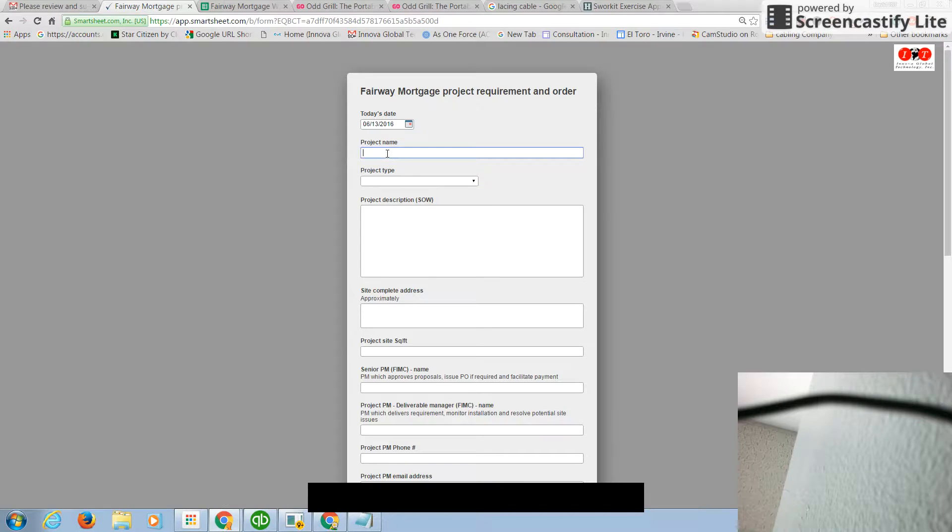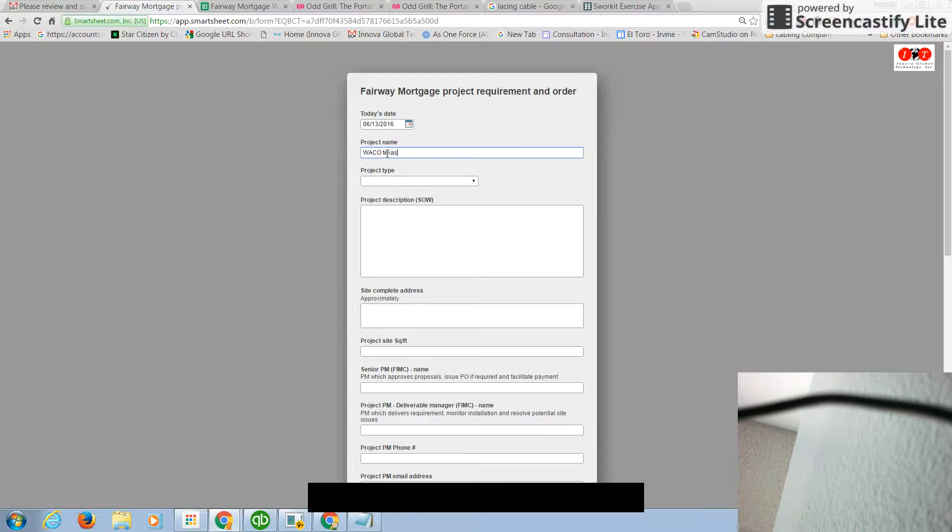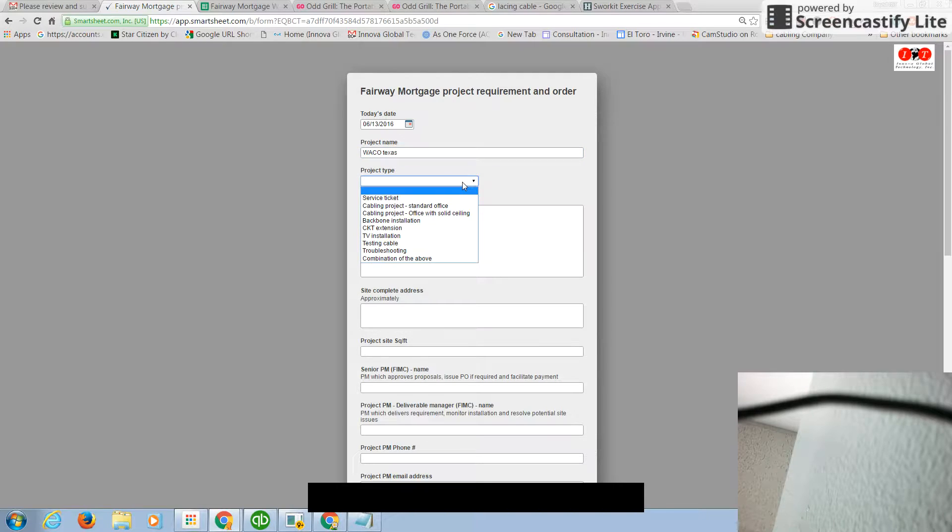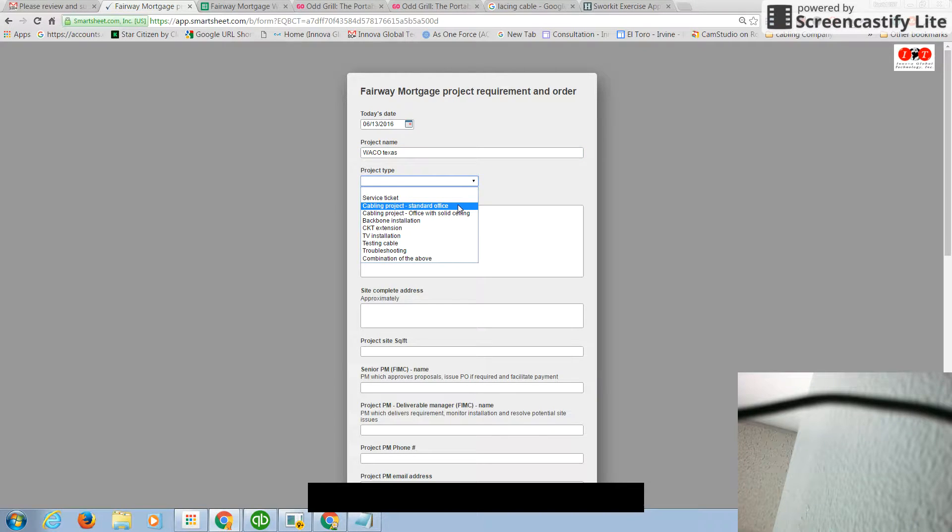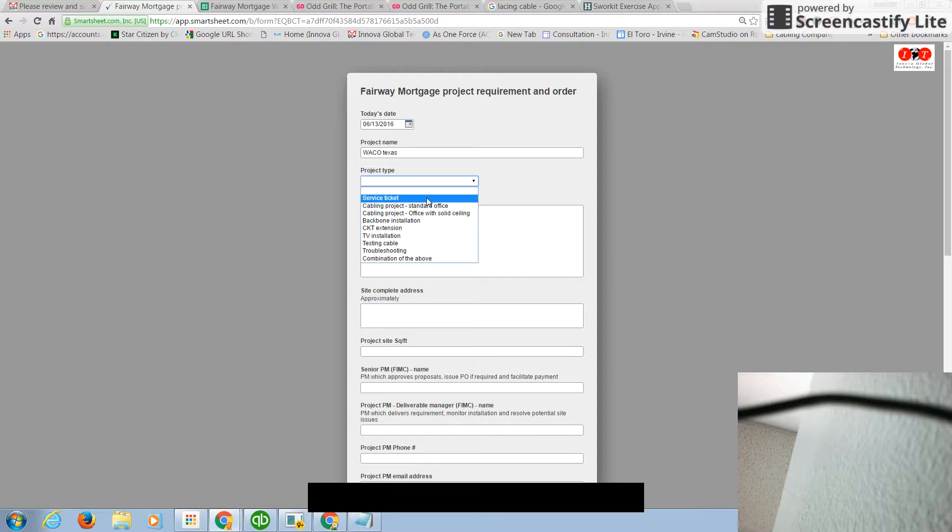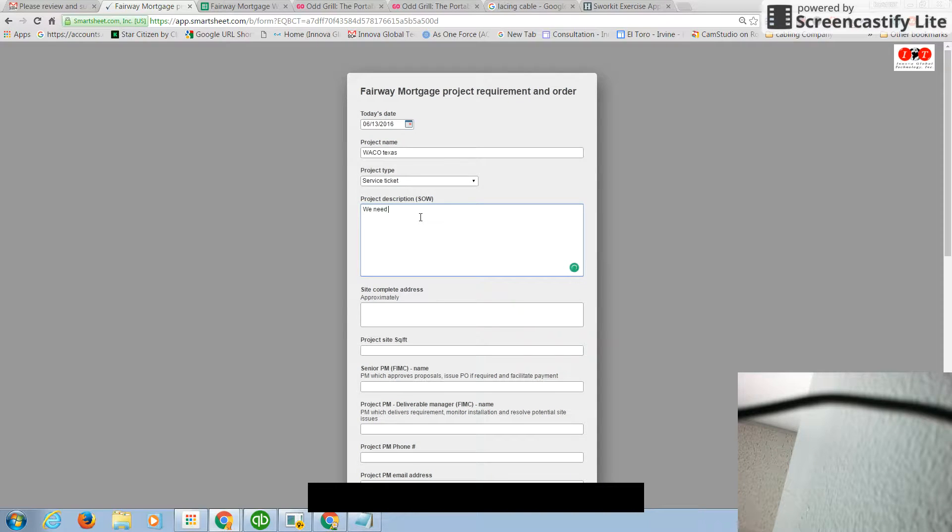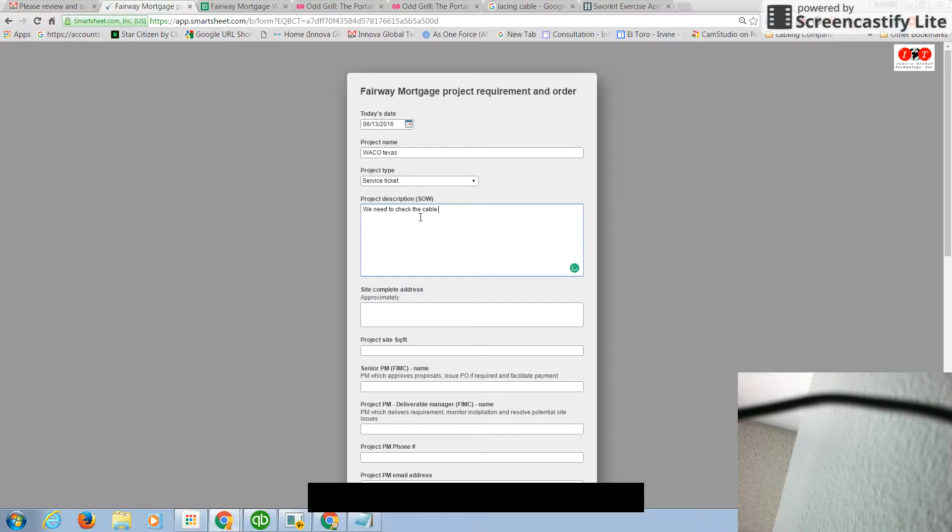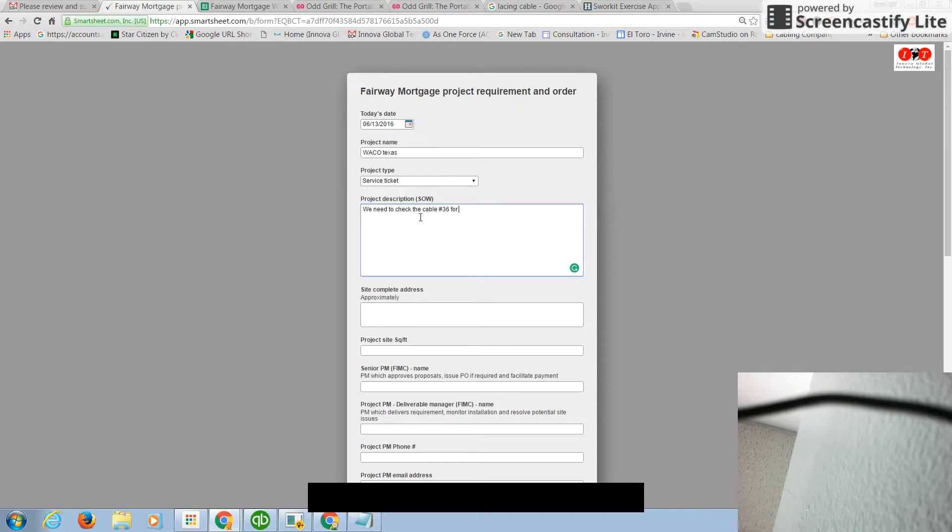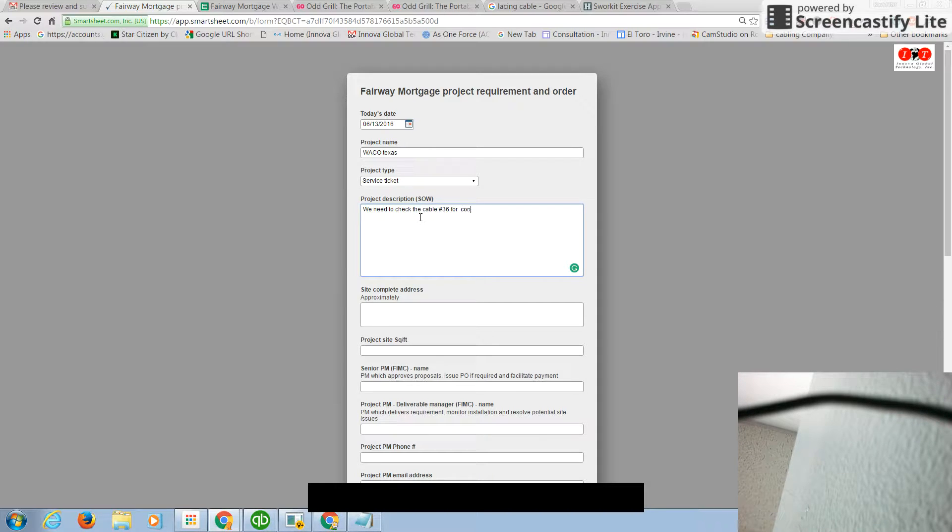And project name would be Vehicle Texas. And project type, based on what you know, is going to be a standalone office or circuit extension or something, or a simple service ticket. The service ticket, it says, we need to check the cable number 36 for continuity, for connectivity.